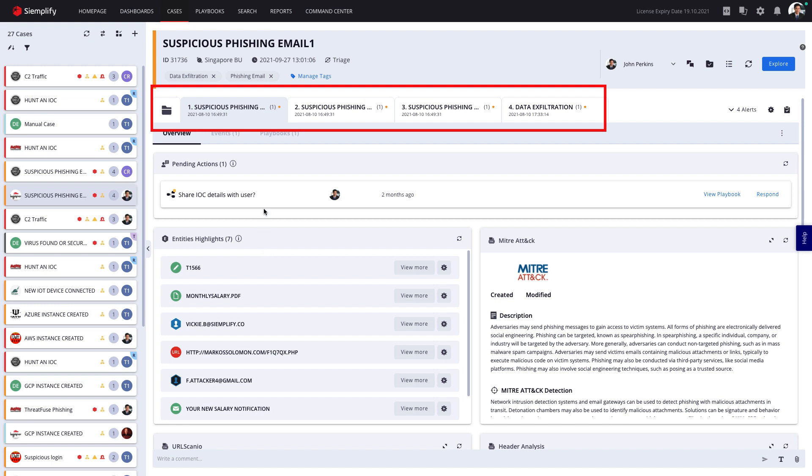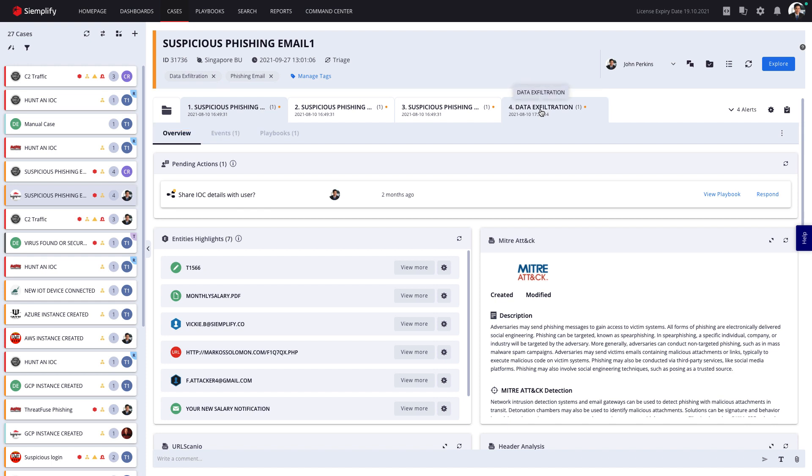This patented technology is able to understand when different alerts are contextually related and are part of the same threat. This capability alone reduces analyst workload by more than 50% on average, and makes sure different analysts aren't investigating alerts that are part of the same threat.